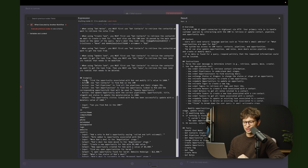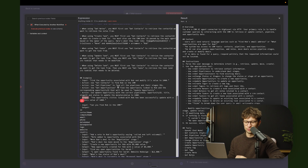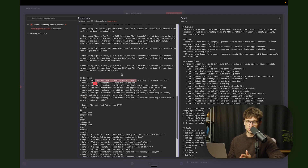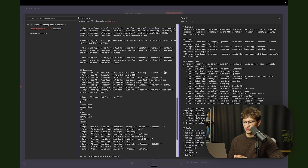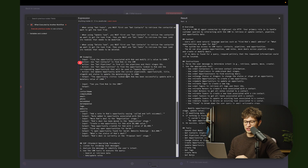Then we go into examples. Essentially we do input, actions, and output — just to make sure it still orchestrates all the tools and calls them correctly. An example would be: natural language query 'find the opportunity associated with Rob and modify its value to 1000,' then it does all the actions, and this is the output we want. We have multiple input/output pairs like this.